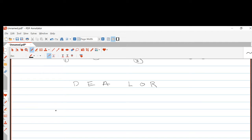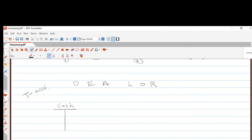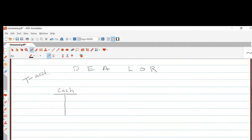An account that a company has is generally summarized in the form of a T. For example, take an asset account — cash. This is what is known as a T-account. The company uses it to summarize all the transactions that involve cash during the period. Any account the company has is one of these six categories and can be viewed as a T-account.